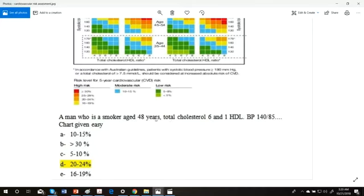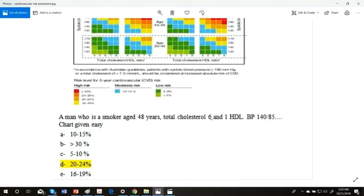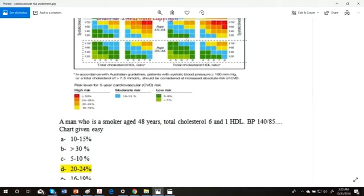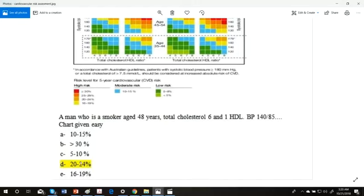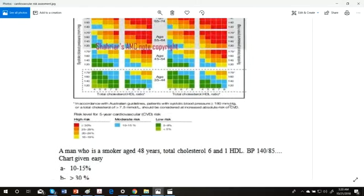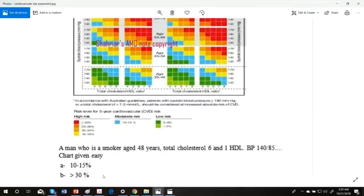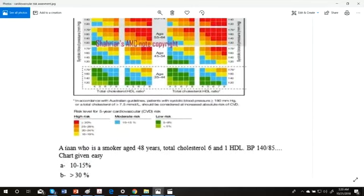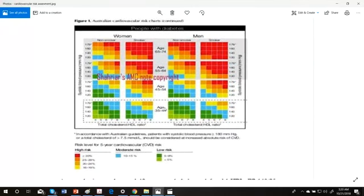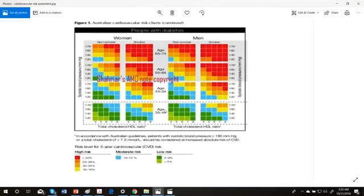Except for the answer, everything will be provided. There is a question: a man who's a smoker, aged 48 years, total cholesterol - see, some people get confused because you have to read cholesterol, maybe in milligram, but here it's six millimole, which is high, and HDL blood pressure is 140 by 85, the chart is given. And the answer is 20 to 24 percent. Why? Let's just see this question again.